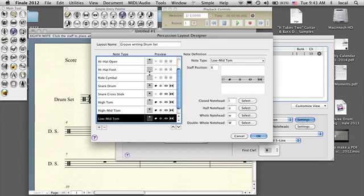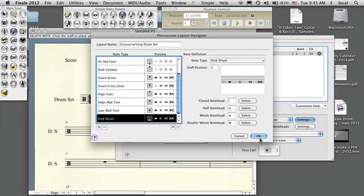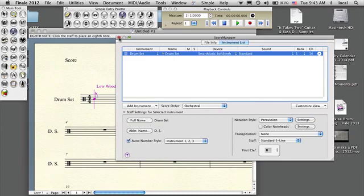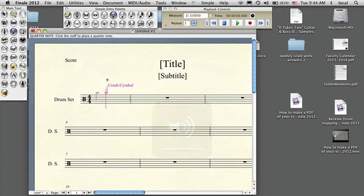High tom should be on the F line, mid tom should be on the D line, low tom should be on the B line, and the bass drum is already correct. When I write these notes on the staff they'll not only look right, but Finale will actually play them correctly. I press Select, go to quarter notes, and using the up and down arrow I can scan through: hi-hat, bass drum, low tom, snare, cross stick, mid tom, hi-hat open, hi-hat closed, high tom, ride cymbal, and crash.